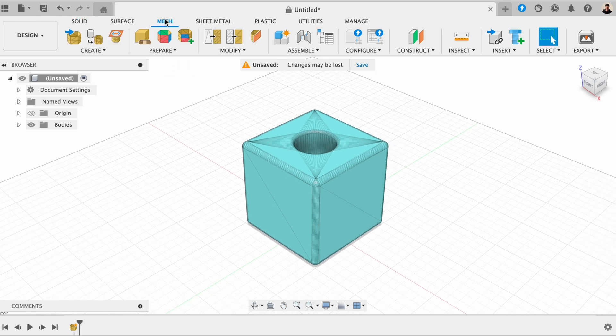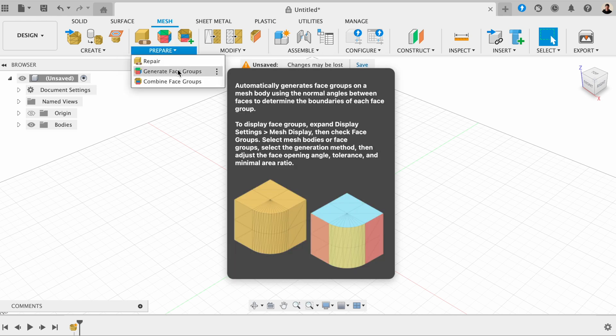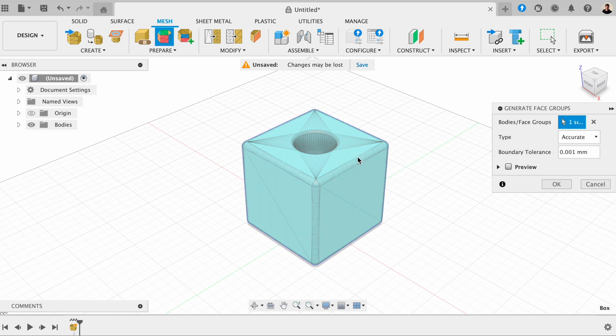So inside here, we want to click on prepare, and we want to go to generate face groups. So now it's asking us which body face groups we want to select. And here we need to click on our model.